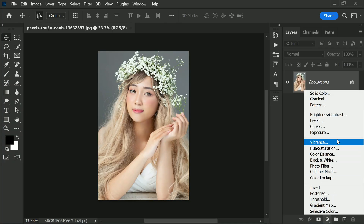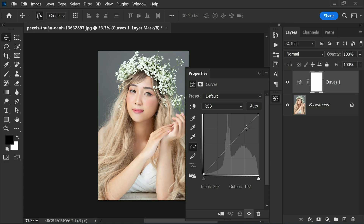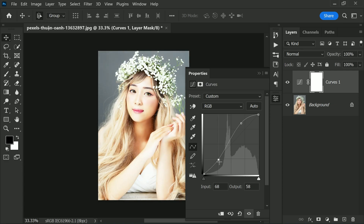Adding contrast is a great way to give your photos that extra pop, and curves can help you achieve this easily. One of the best ways to add contrast is by using an S-shaped curve. The S-shaped curve essentially darkens the shadows and brightens the highlights, creating a greater difference between these two and increasing the contrast. You can control the strength of the contrast by dragging the top point further up and the bottom point down.